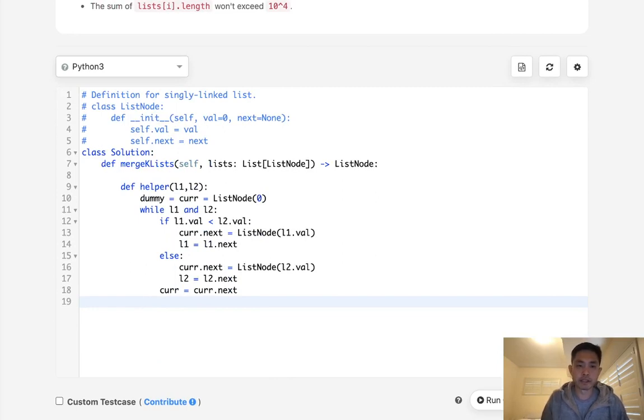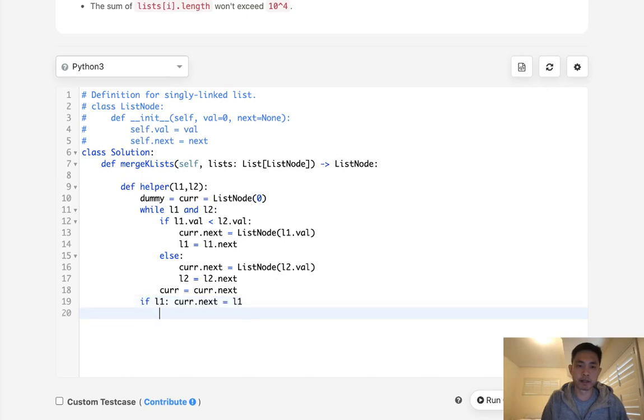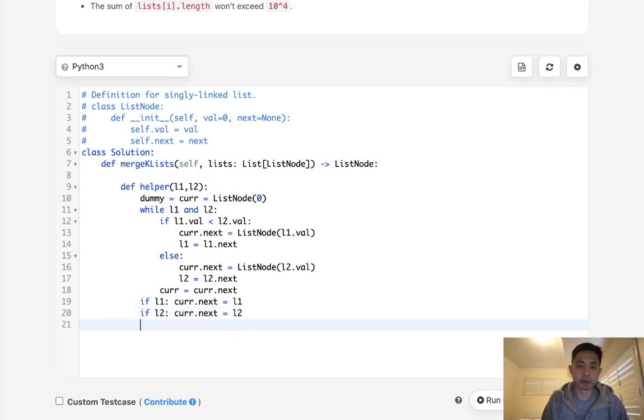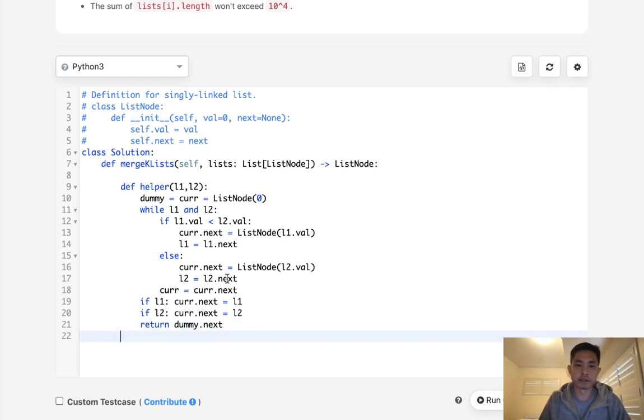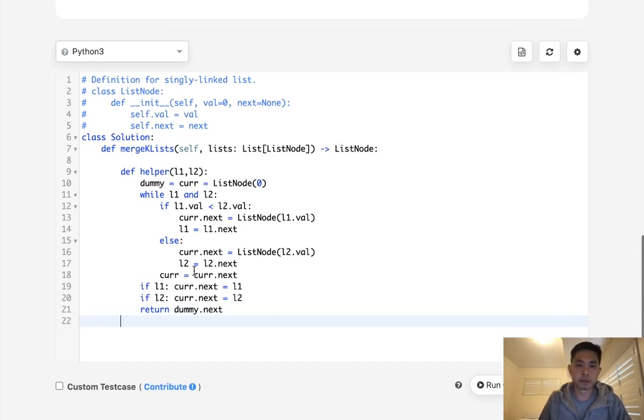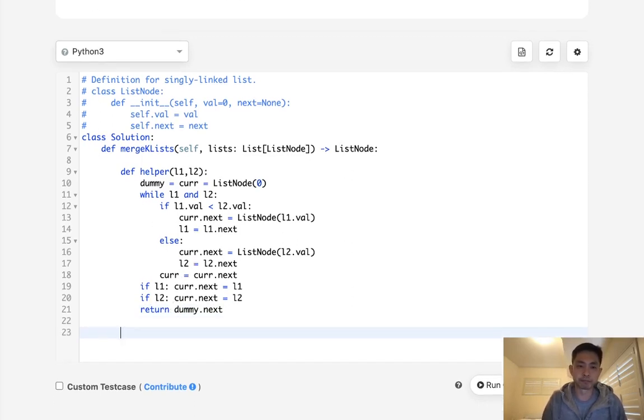Once that's finished, we need to check to see what's remaining. So if L1 is remaining, then make that equal to current.next. Otherwise, if L2 is remaining, then make that equal to current.next. Finally, we just return our dummy.next, which is going to be the head of this merged sorted linked list.